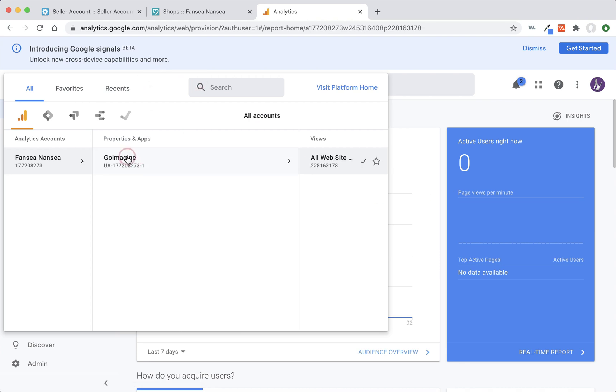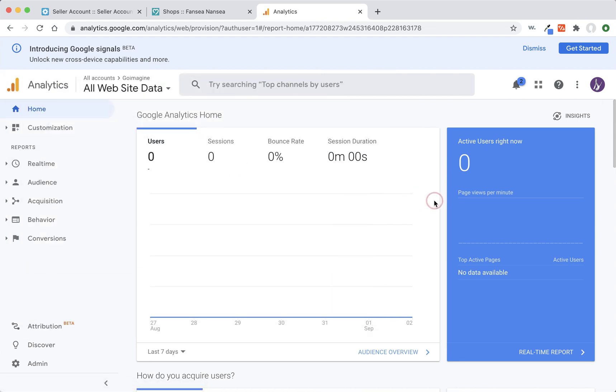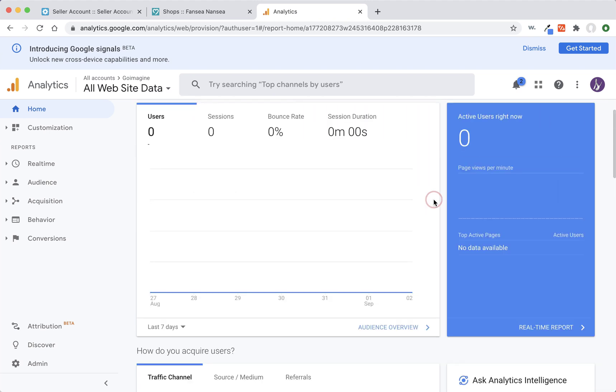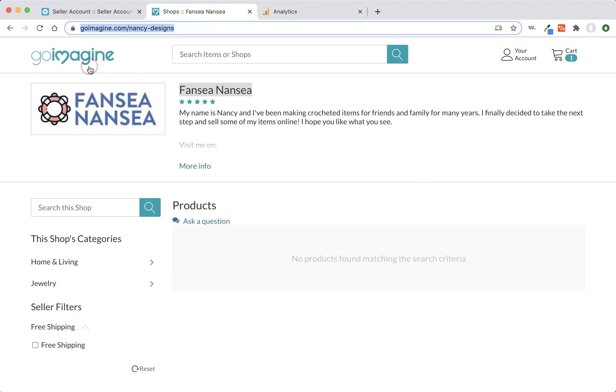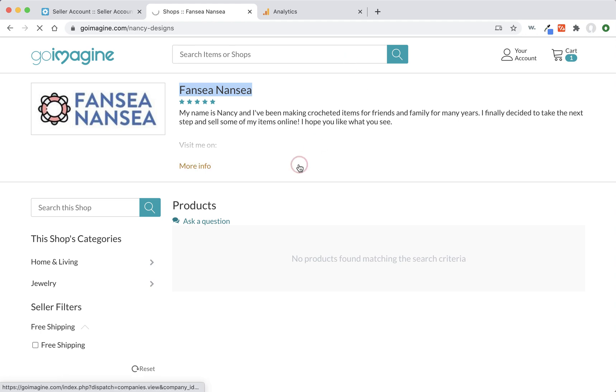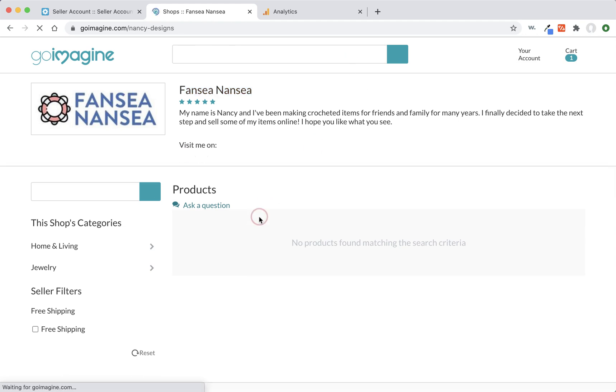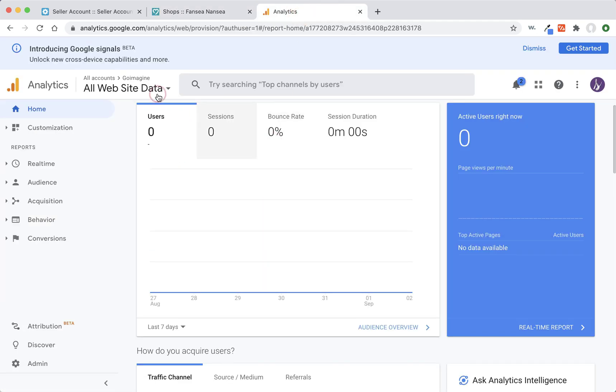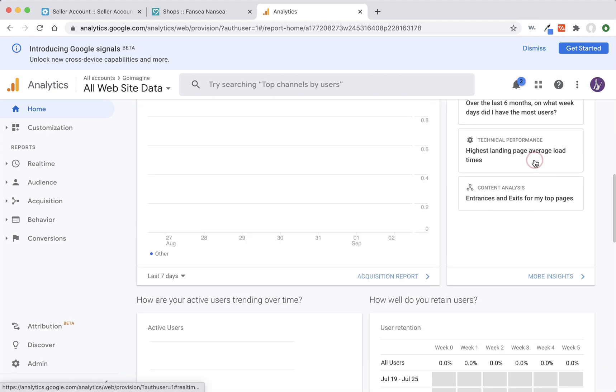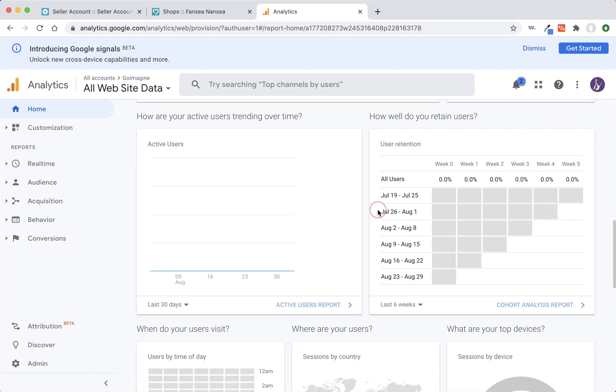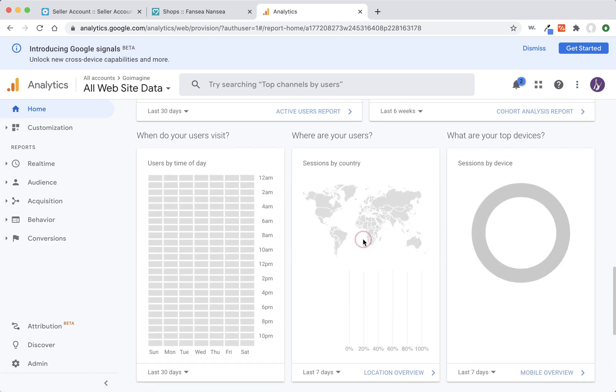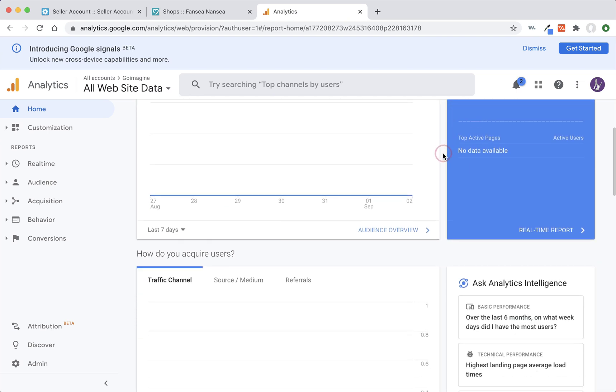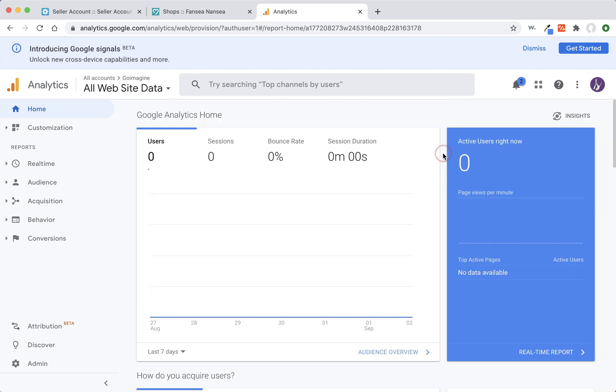But since we only have one, we're only seeing one and there's nothing on here yet because nobody's on there. We could test and see, we don't have any products so I don't know if it will actually show anything. It's not showing anything, but it does work. I did test it on my personal GoImagine account. It'll just start collecting data and you'll probably want to check in, maybe depending on what you're using this for, check in every week or so and kind of see how things are going. So anyway, that's all you need to do. And I hope this helps.